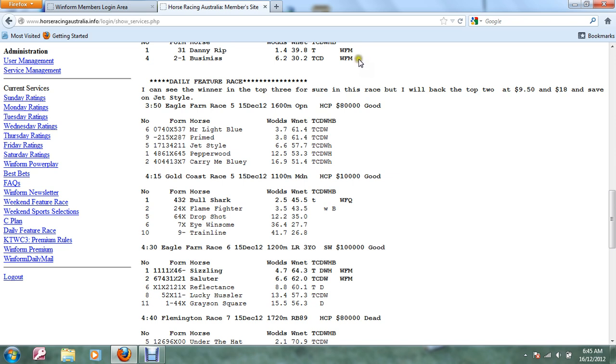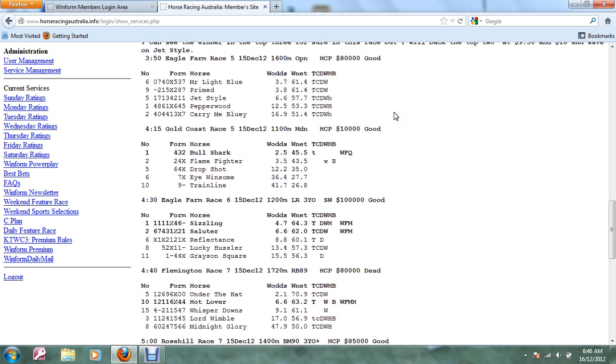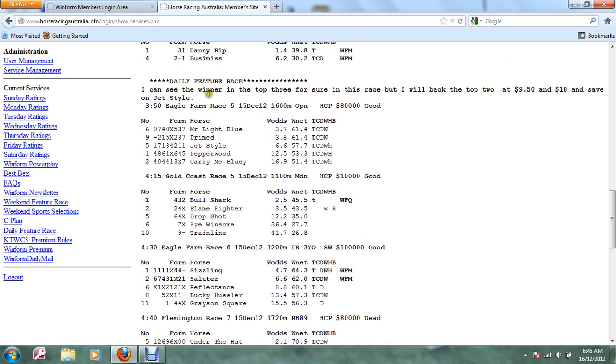For the daily feature race we suggested here the winner would be in the top three and we're back in the top two at $9.50 and $18. Saving On Jet Style which was the favorite, Mr. Light Blue was the winner and it paid $9.90.